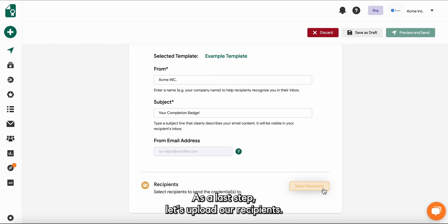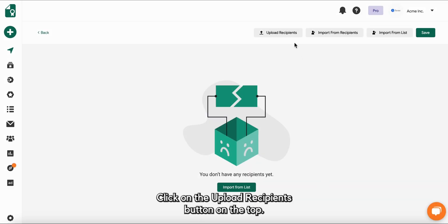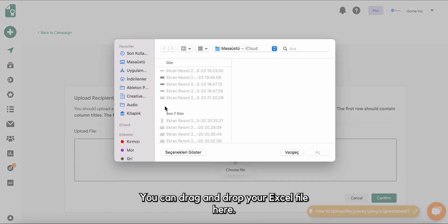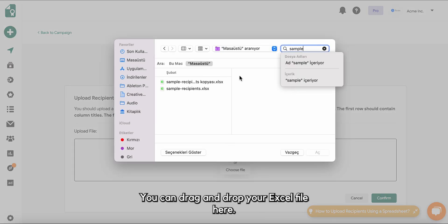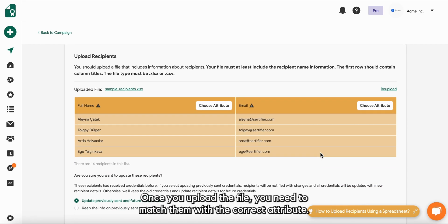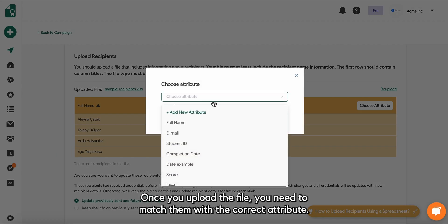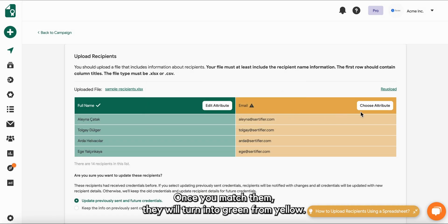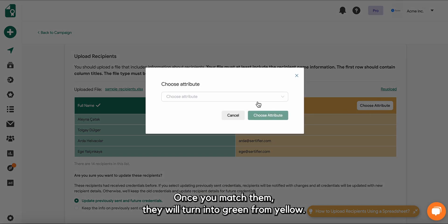As a last step, let's upload our recipients. Click on the upload recipients button on the top. You can drag and drop your Excel file here. Once you upload the file, you need to match them with the correct attribute. Once you match them, they will turn into green from yellow.